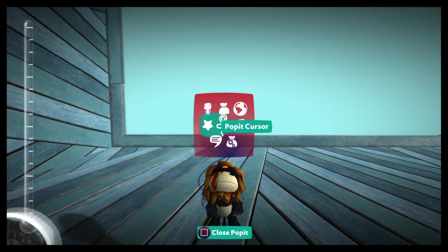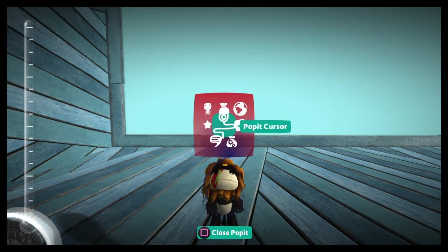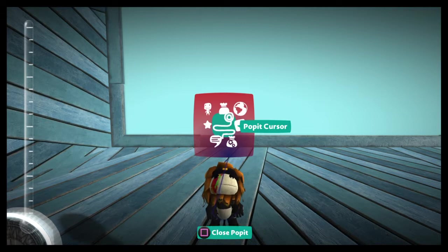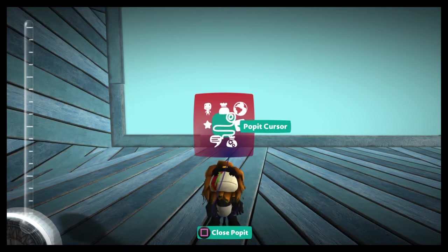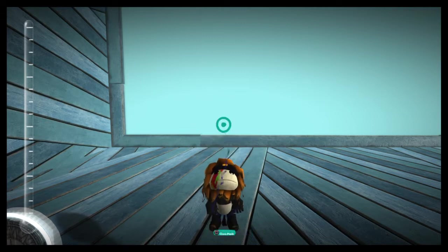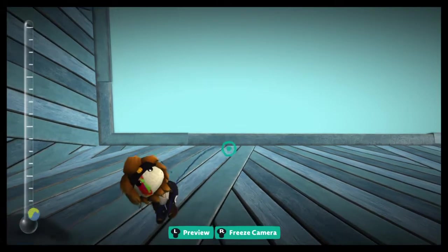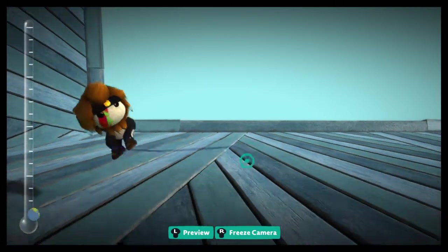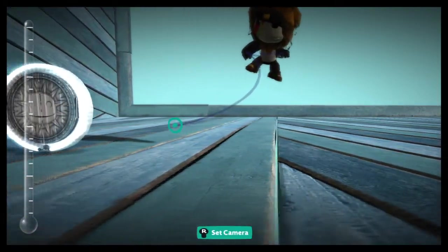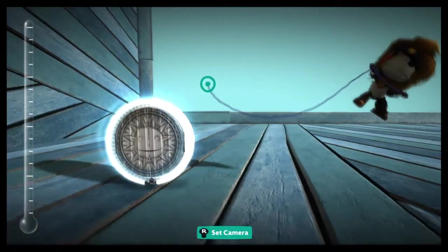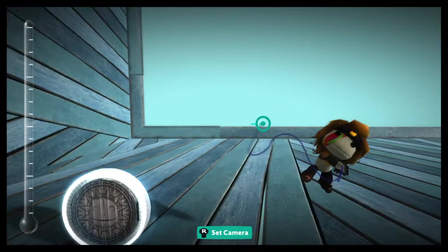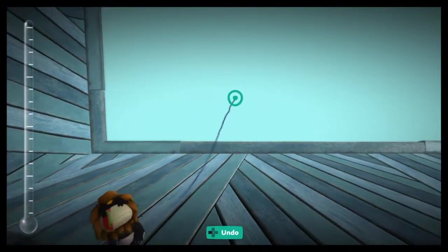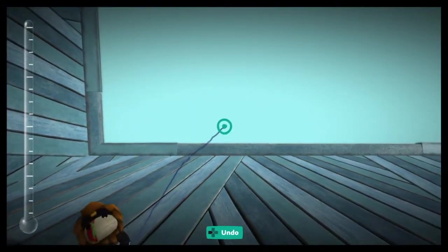So I guess we can address our pop-it cursor as well, which is basically what we've been using this whole time to select things in the world. So you just push the X button, and then there it is. So it's just wherever you go, it follows you around. If you want to go and select something in your world.